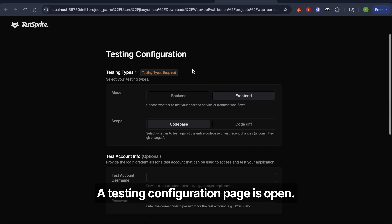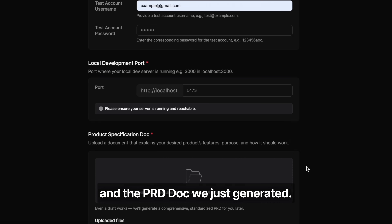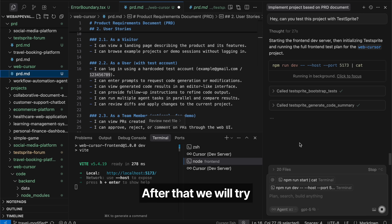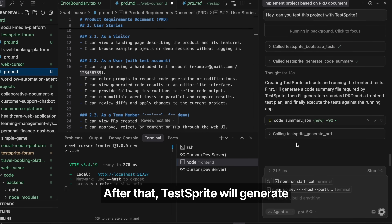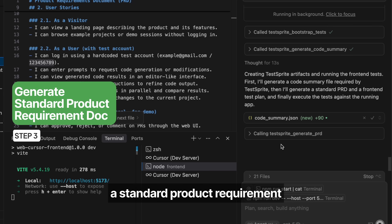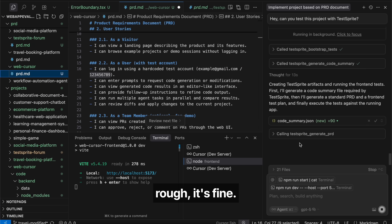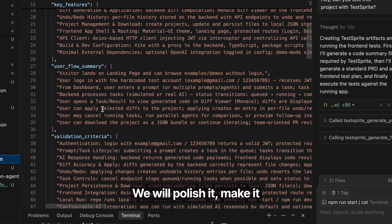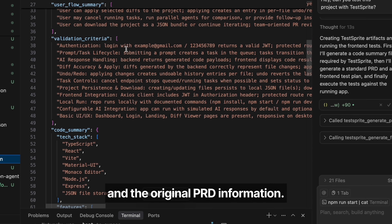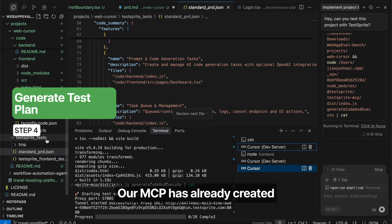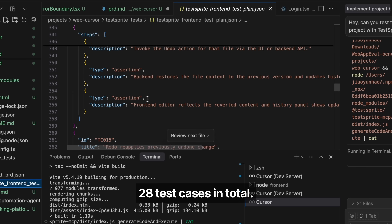Our testing configuration page is now open. We can enter test account info, your localhost port, and the PRD doc we just generated. After that, it will generate a code summary to understand your codebase, and TestSprite will generate a standard product requirement doc — polishing it to be more structured based on the codebase and original PRD. Our MCP has already created a test plan here, which contains 28 test cases in total.